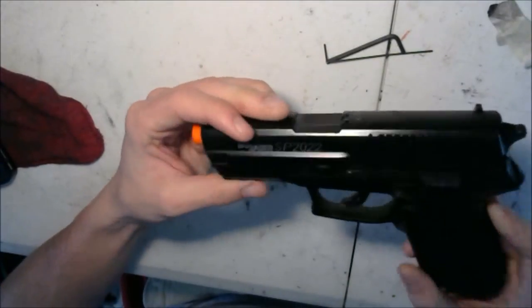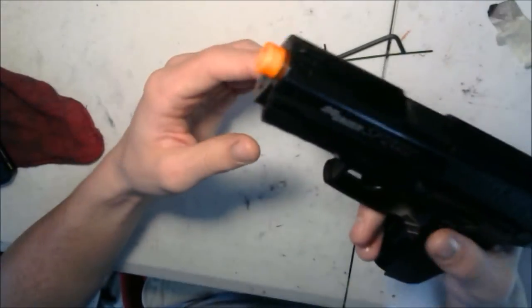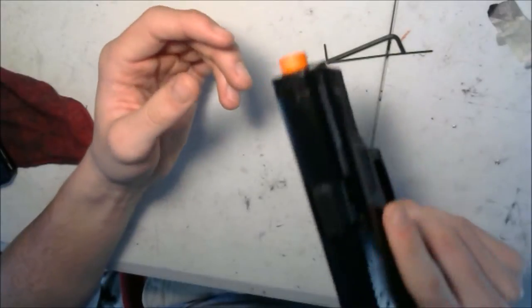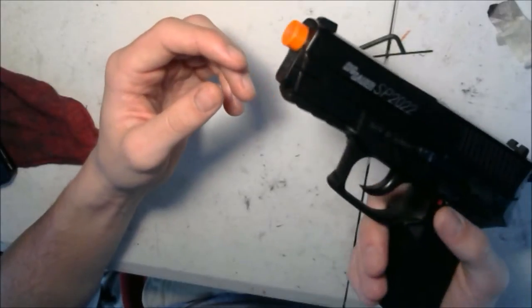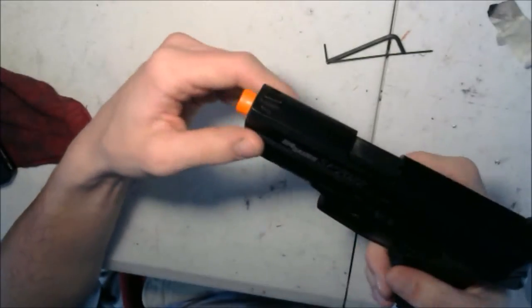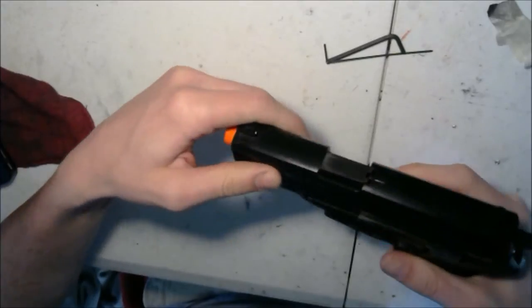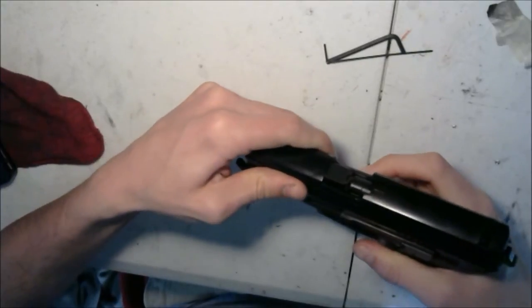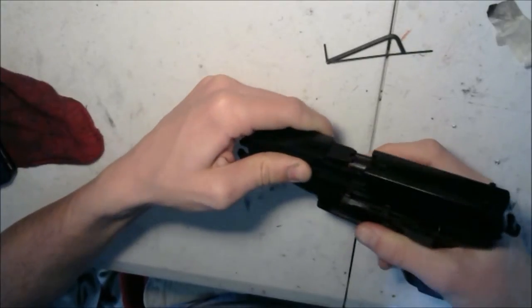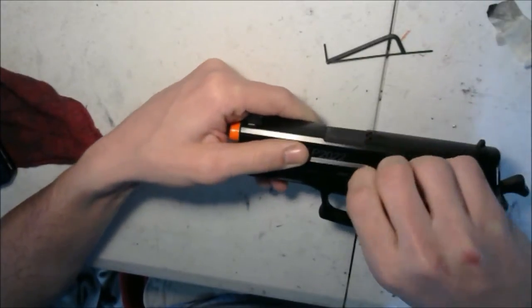The pistol I'm going to be showing you guys A-TACS on is a Sig Sauer SP2022. It's a spring-powered pistol. It does alright, but I already painted all my other rifles at about the same time, so I didn't have a really different gun to show you guys with.